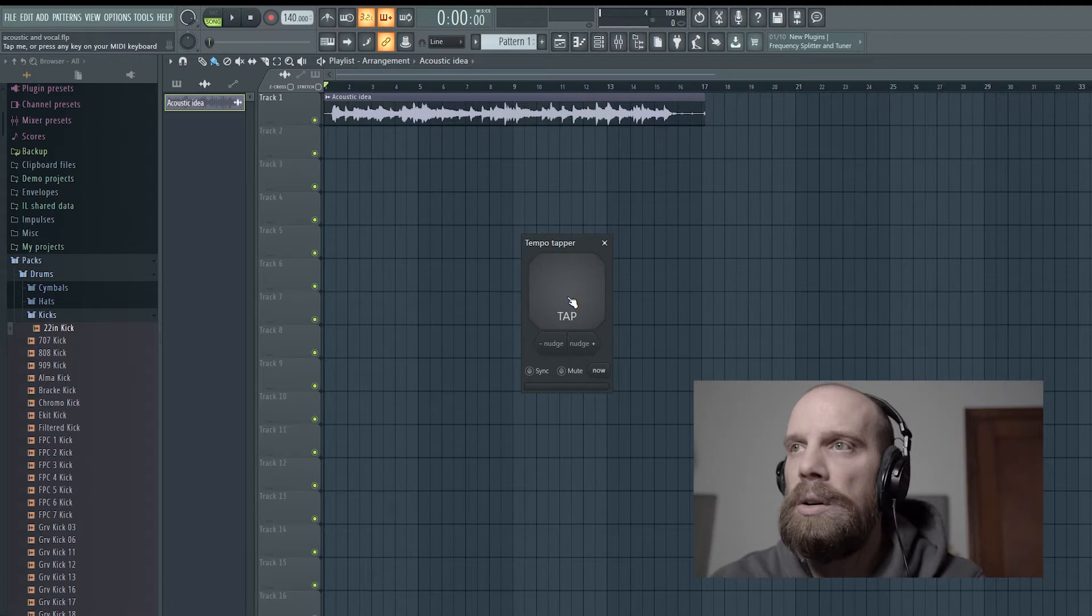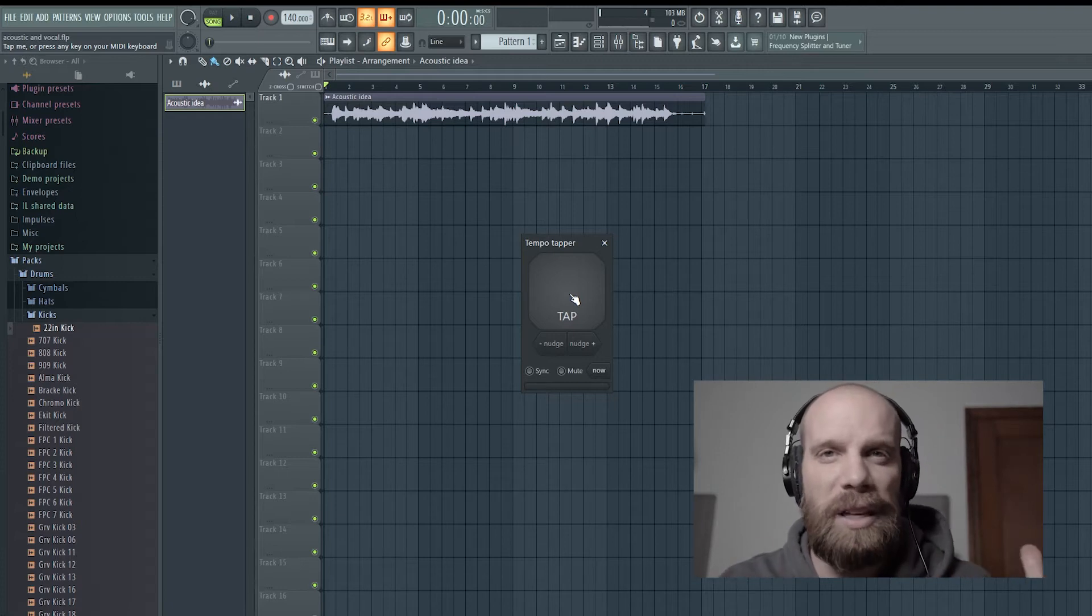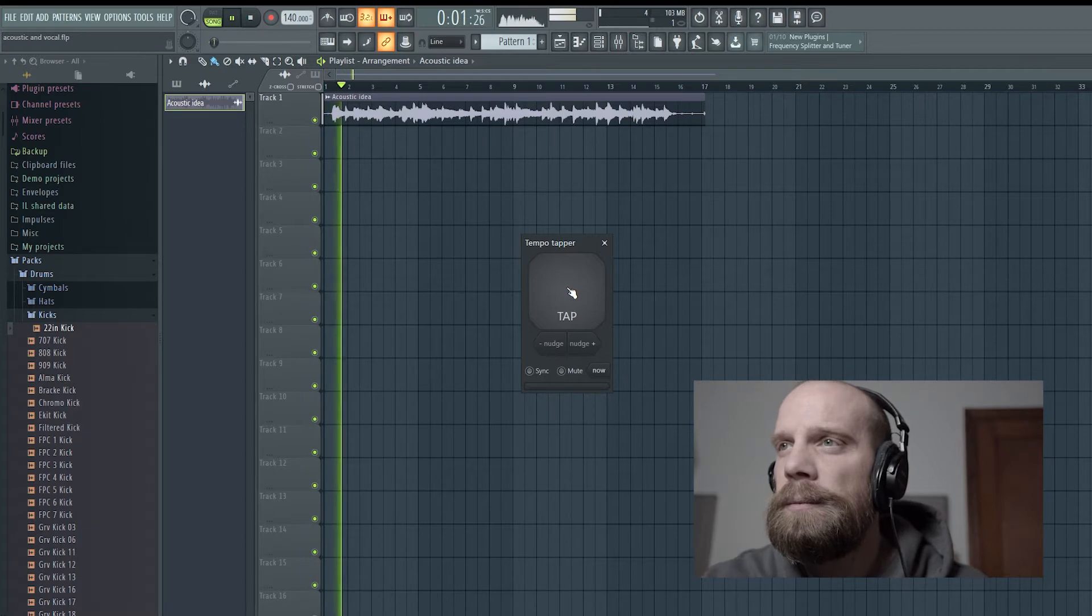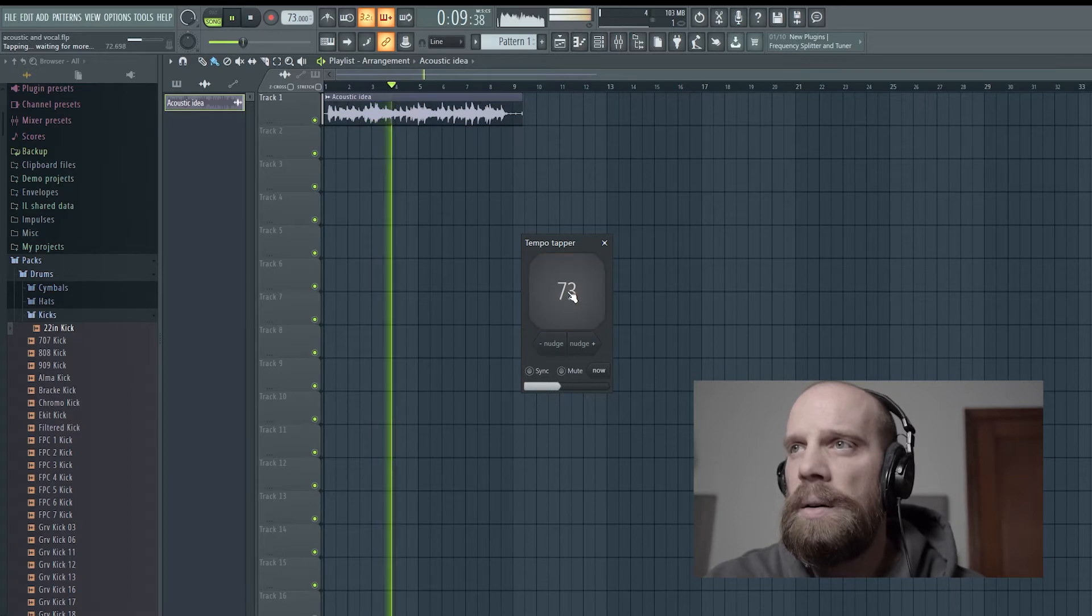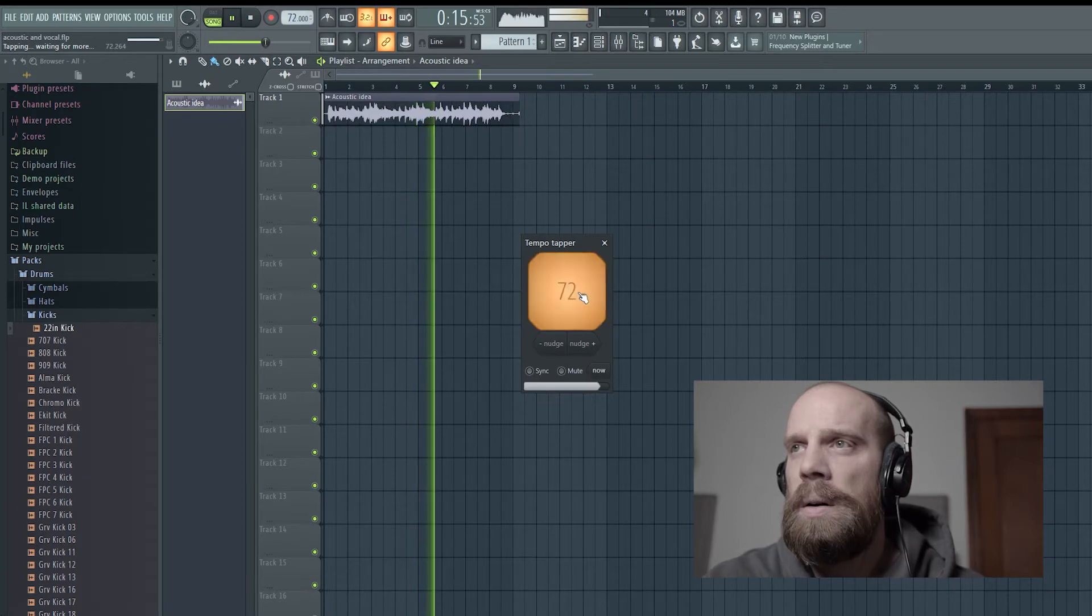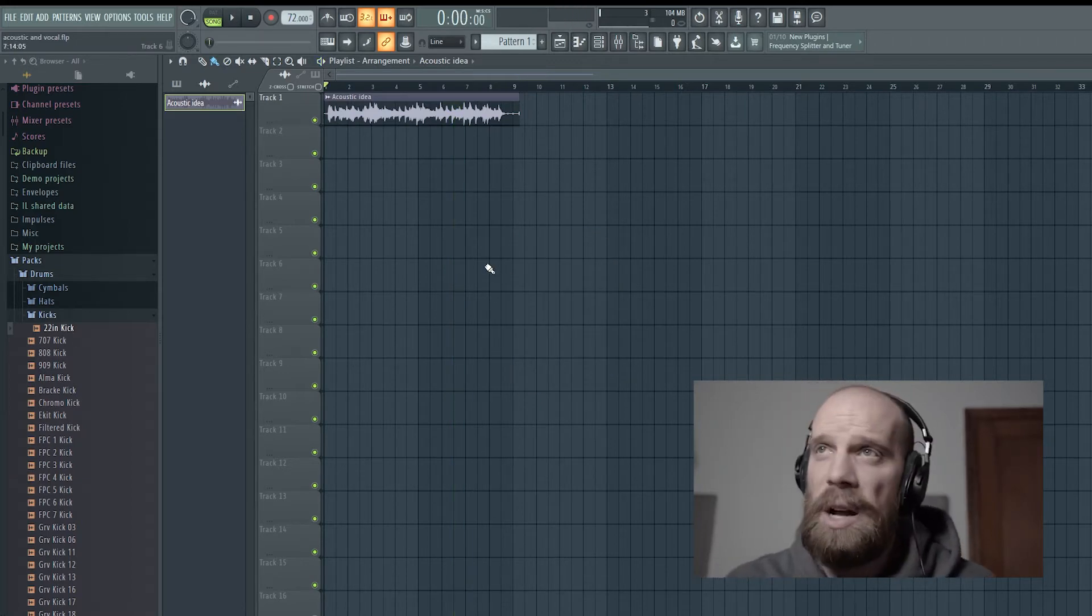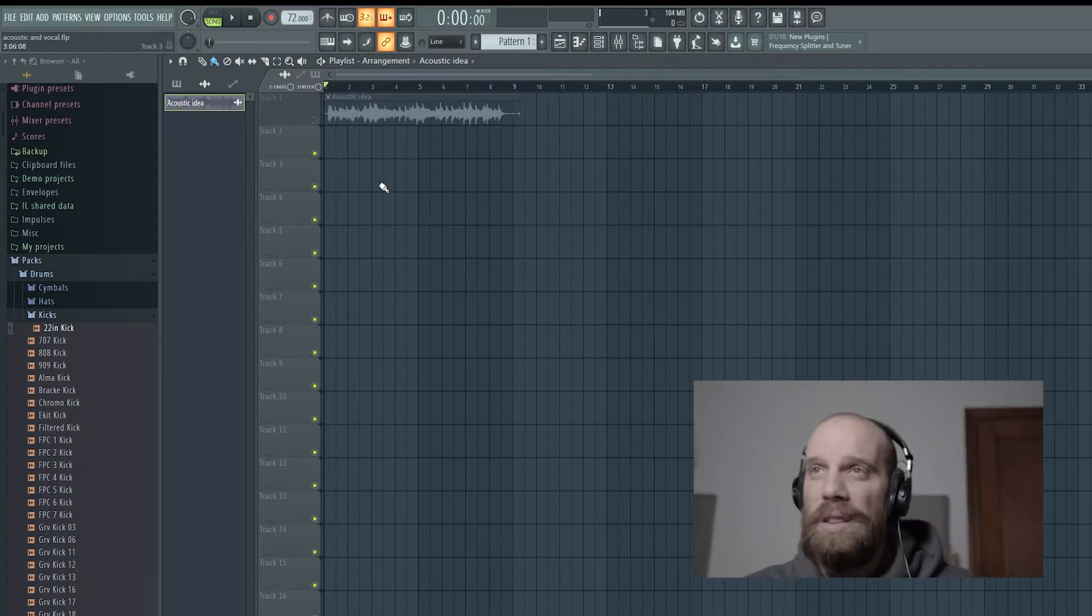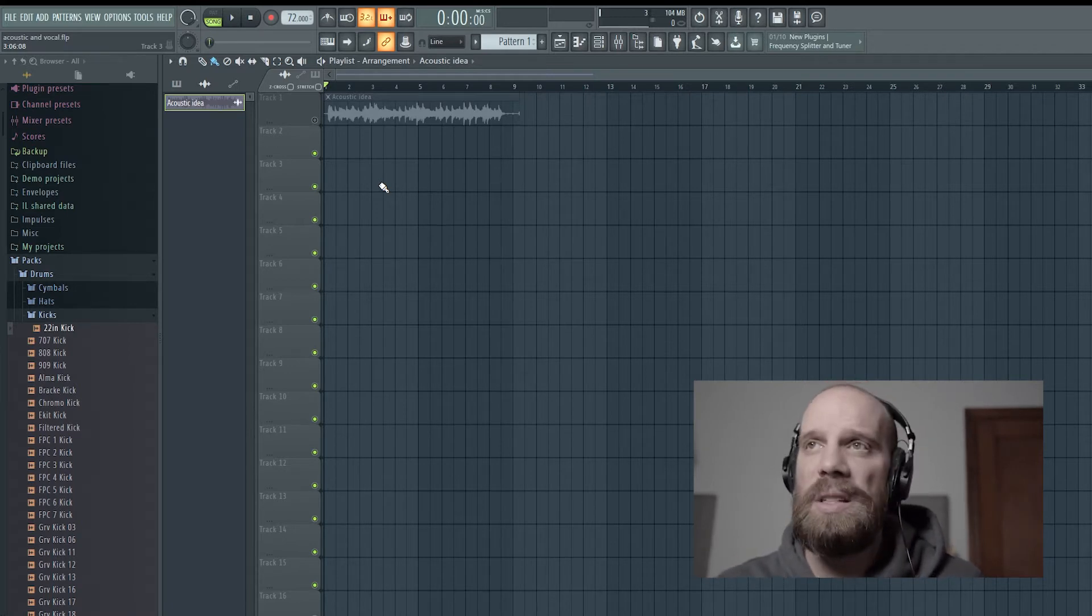I can set the project to that tempo so when I record, I can record to a metronome and make sure that everything's on the grid. Everything's sitting around 72, so I'm going to set the project at 72, and then I can mute out that track. That will give me the point of reference for where I can put down the guitar and vocal at the same time.